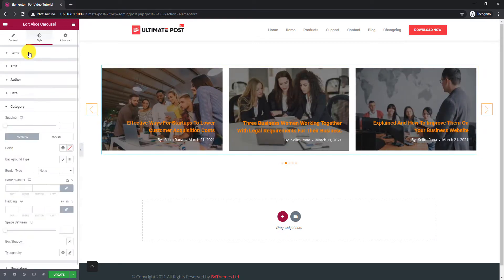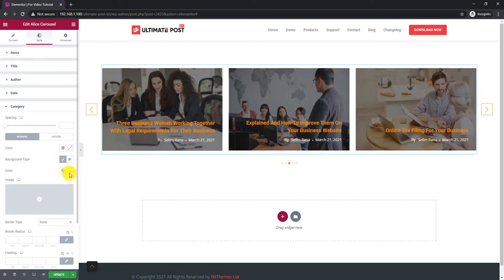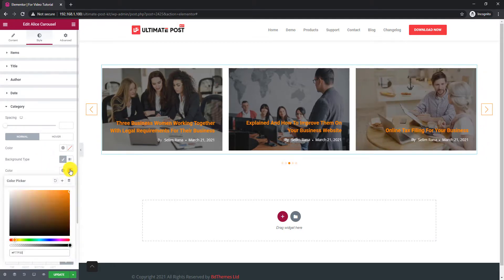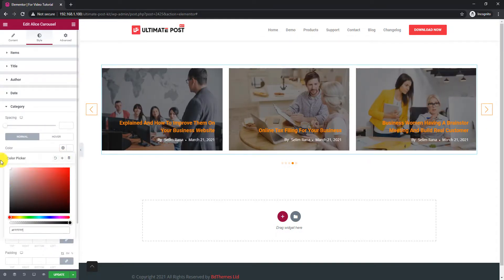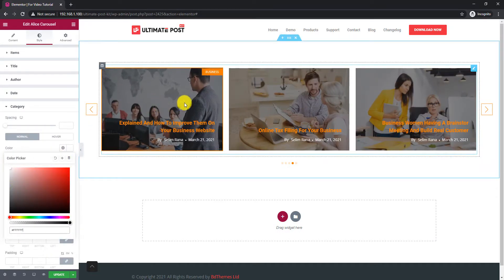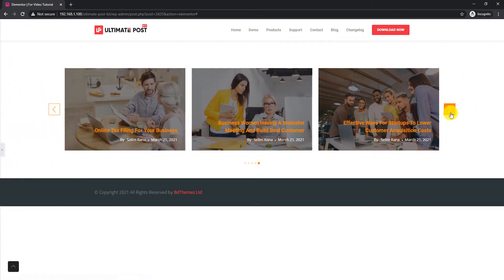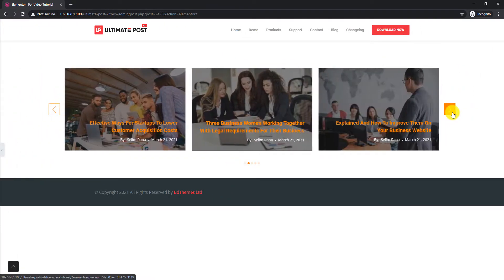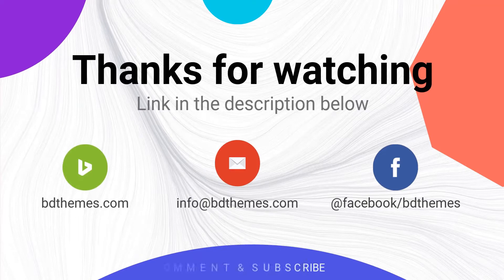The Category section is for customizing the category label placed on top of the title. Let's change both the text and background color. That's it — your blog post is now ready to be published. Hope you enjoyed this video. Please like and subscribe to this channel and stay with us. Thanks for watching.